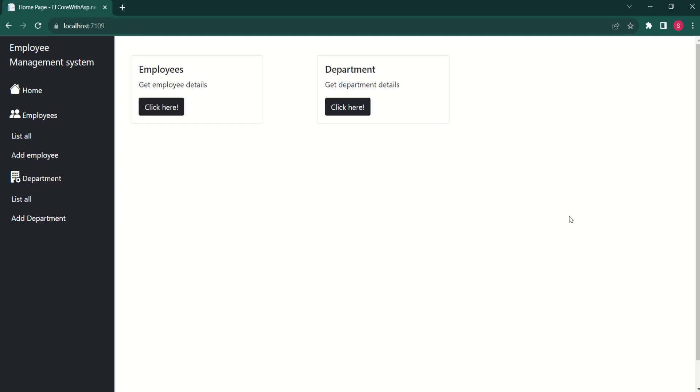This is our simple homepage using bootstrap cards. If you wish to review the source code, you can find the GitHub link in the description. That's it for today's session. See you soon in the next video. Thank you.